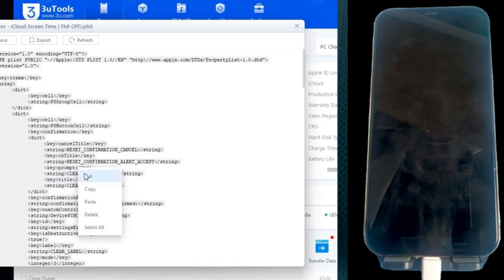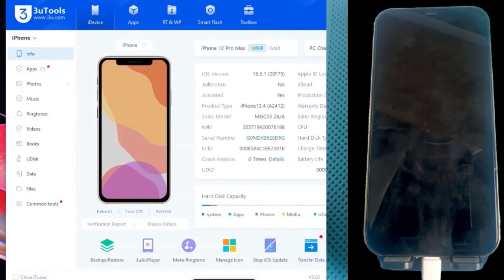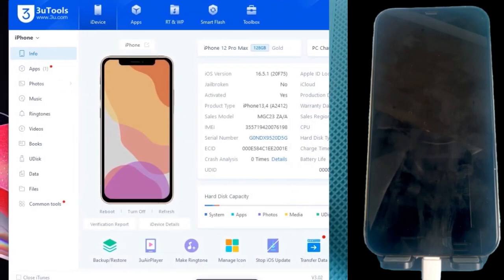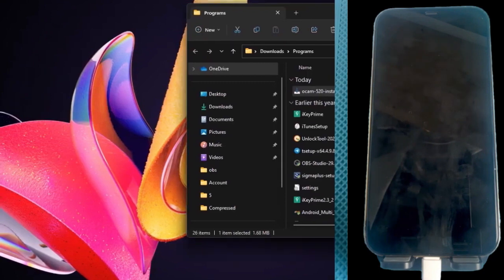Now connect the iPhone to the computer and wait for it to be recognized. As you can see, I'm using the 3U Tools program, which is completely free.